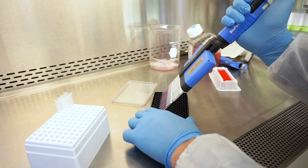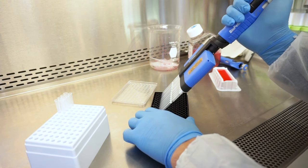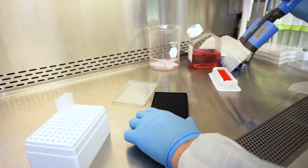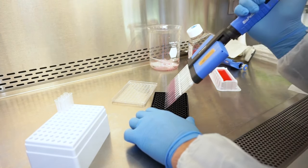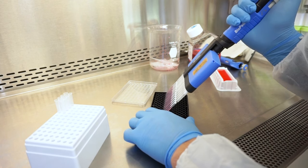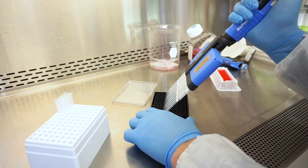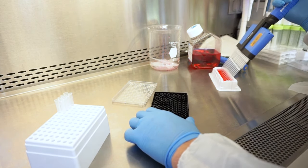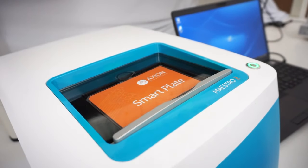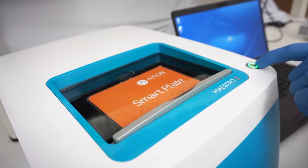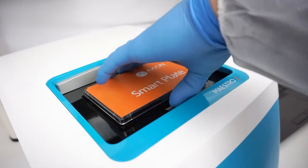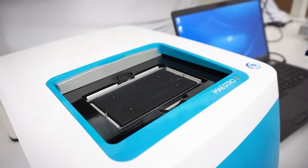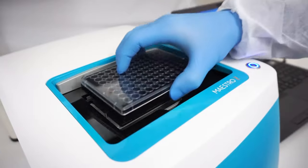For this experiment, we are plating A549 lung cancer cells so we can see how they respond to chemotherapy compounds. After plating the cells, simply push the button to open the recording chamber. Put your plate in and push the button again to close the chamber.